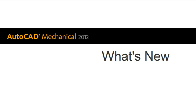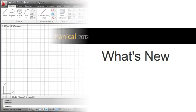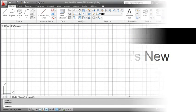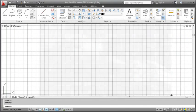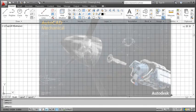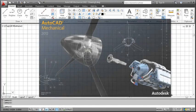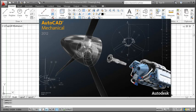Hi, I am JP from the AutoCAD Mechanical team here at Autodesk. In this video, I want to walk you through some of the new things we have added to AutoCAD Mechanical 2012.